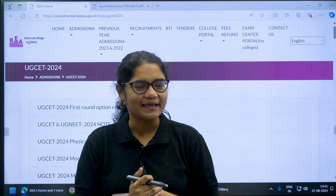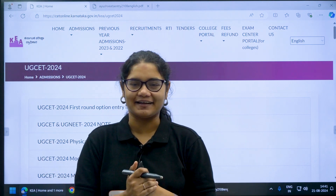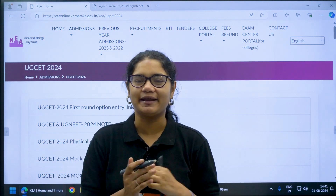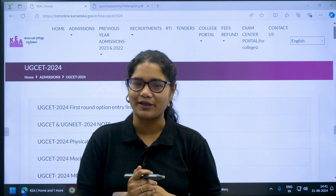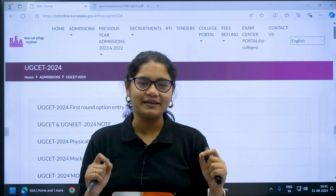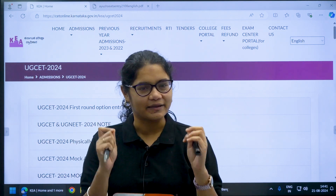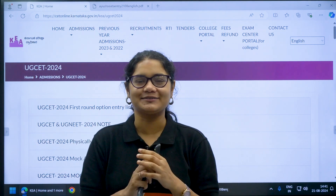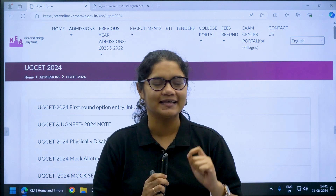Hello students, welcome back to our channel Diksha Karnataka. KSA 2024 counselling process is going on and meanwhile there is one important note from the KEA website. Let us understand that in detail.